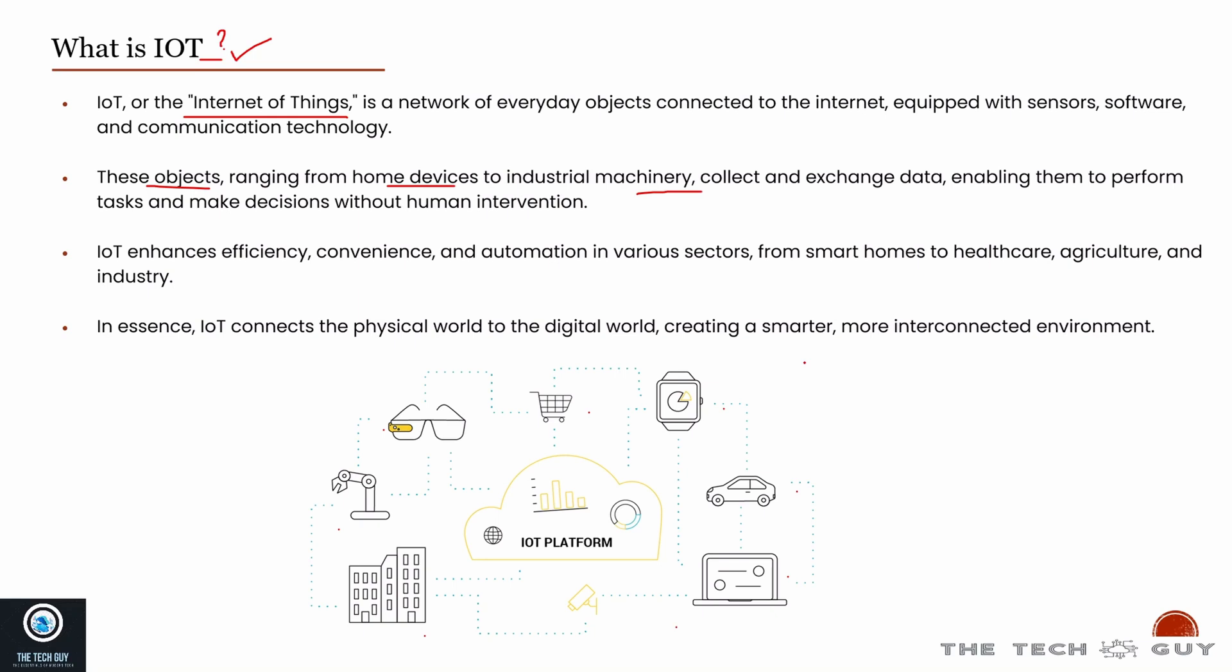For example, you have your security cameras that you're managing using your phone. Your camera and your phone are not connected to the same network. How you're accessing it is your cameras are connected to the internet, your phone is connected to the internet, and there's a centralized IoT platform where your camera is sending information and your app is receiving and fetching all the information.